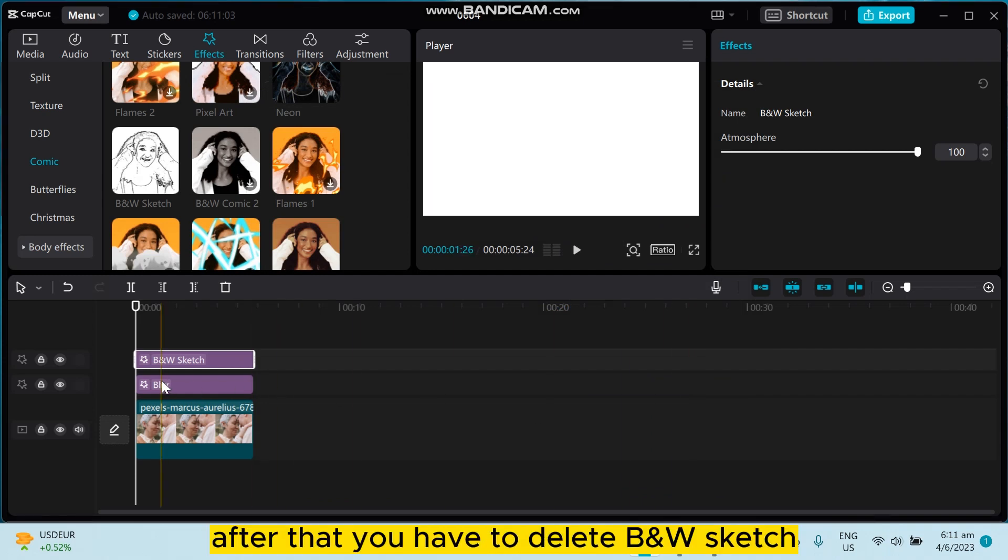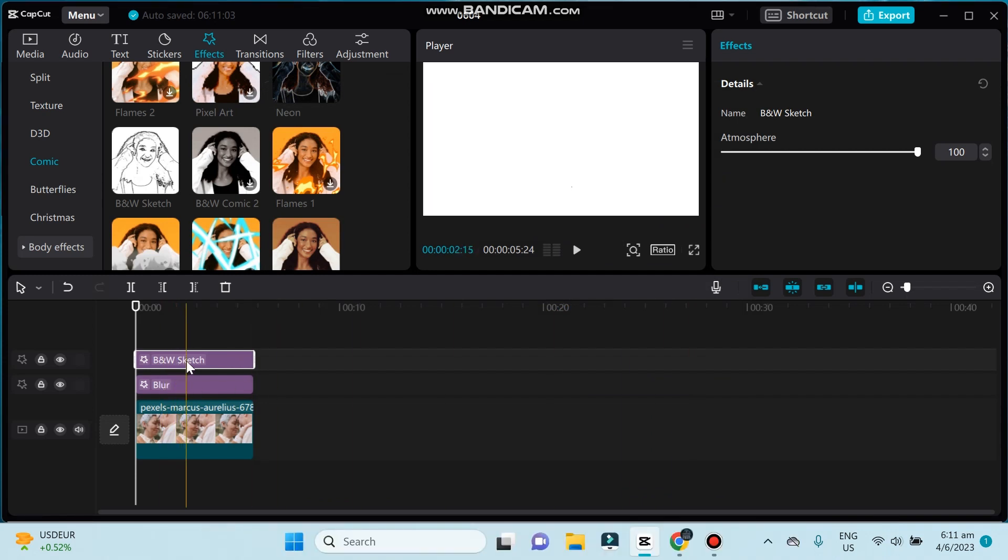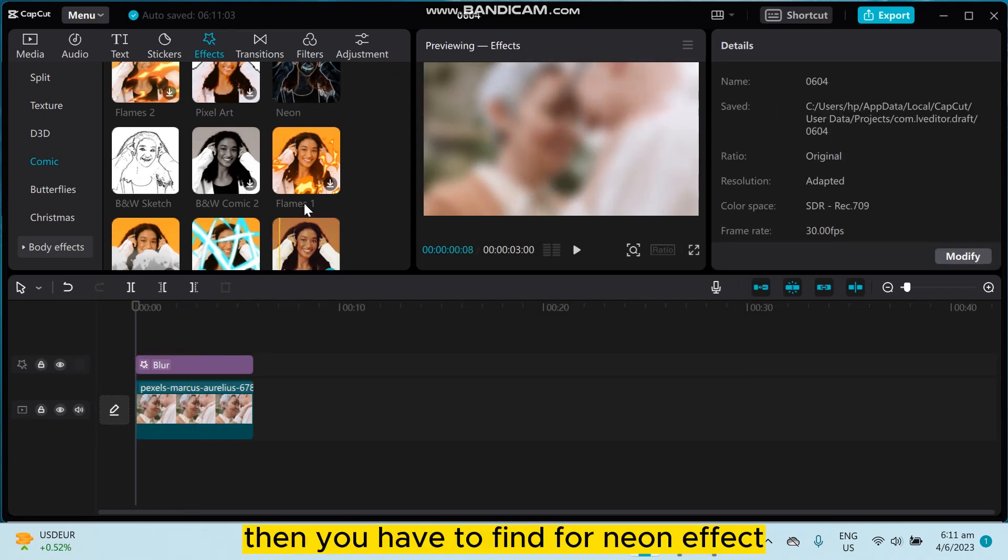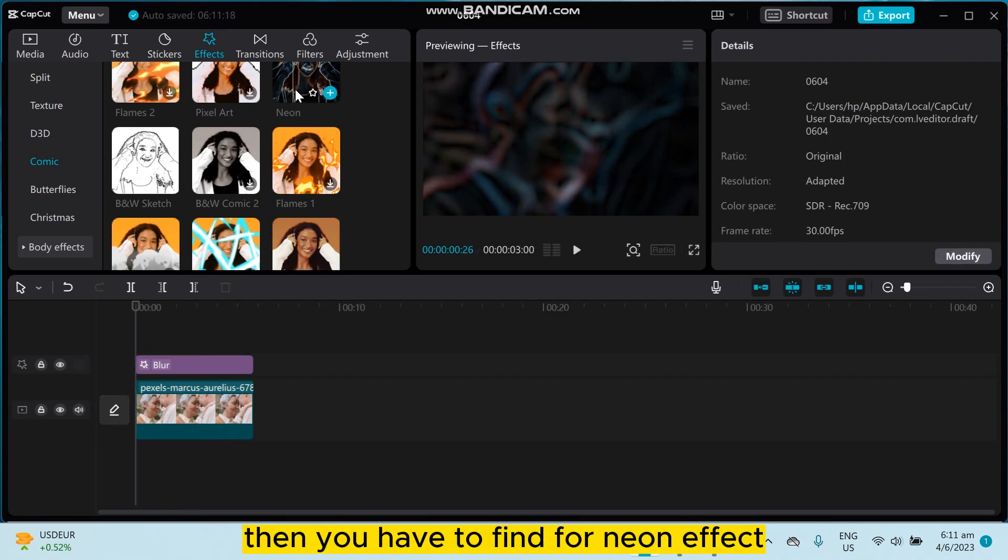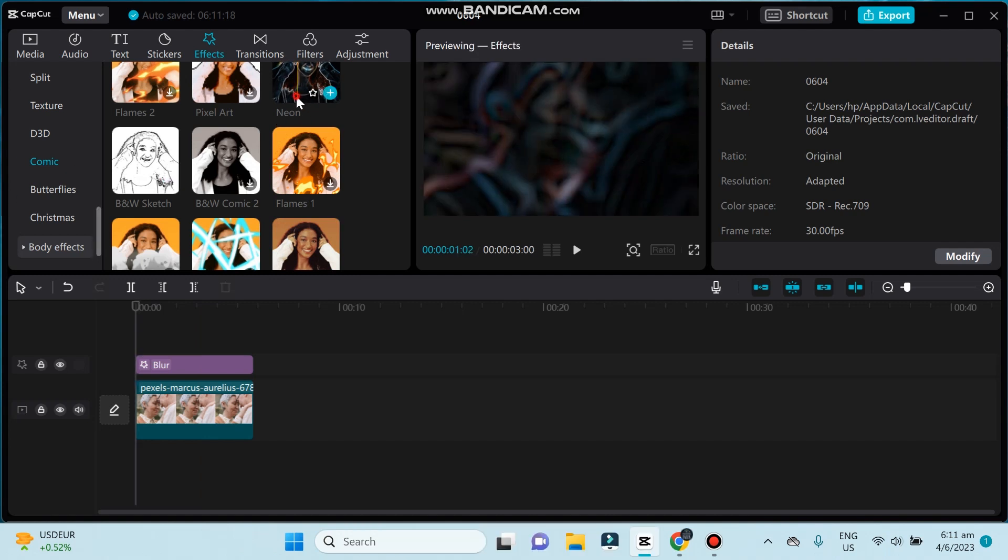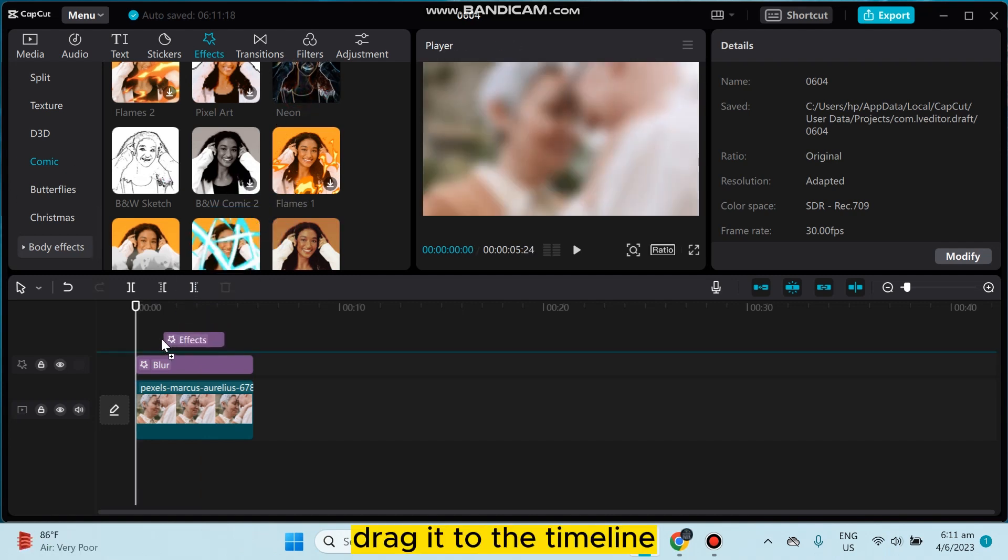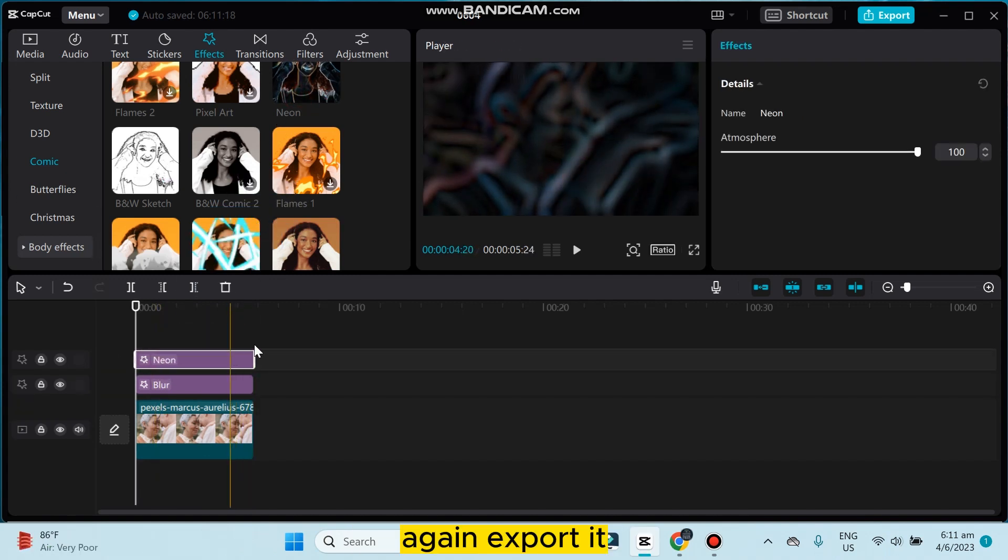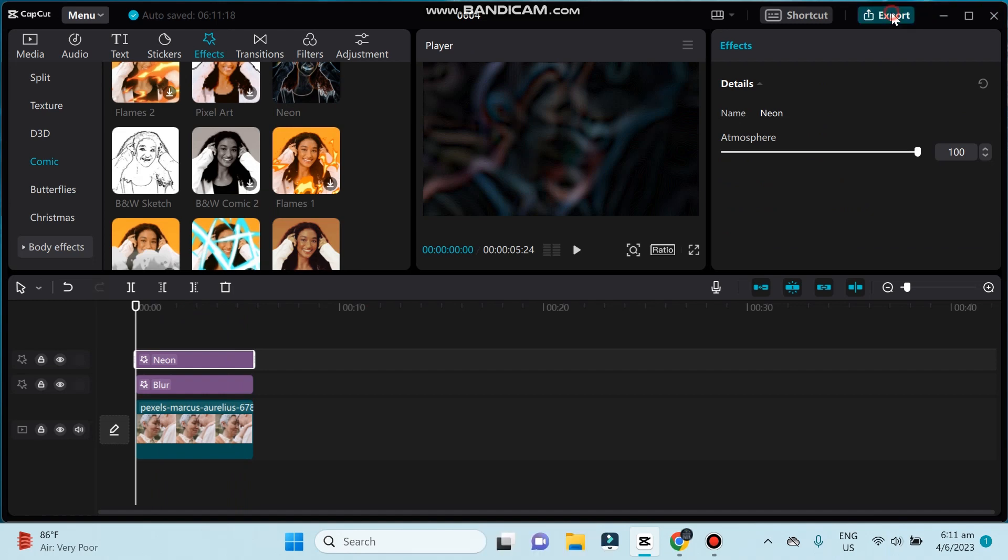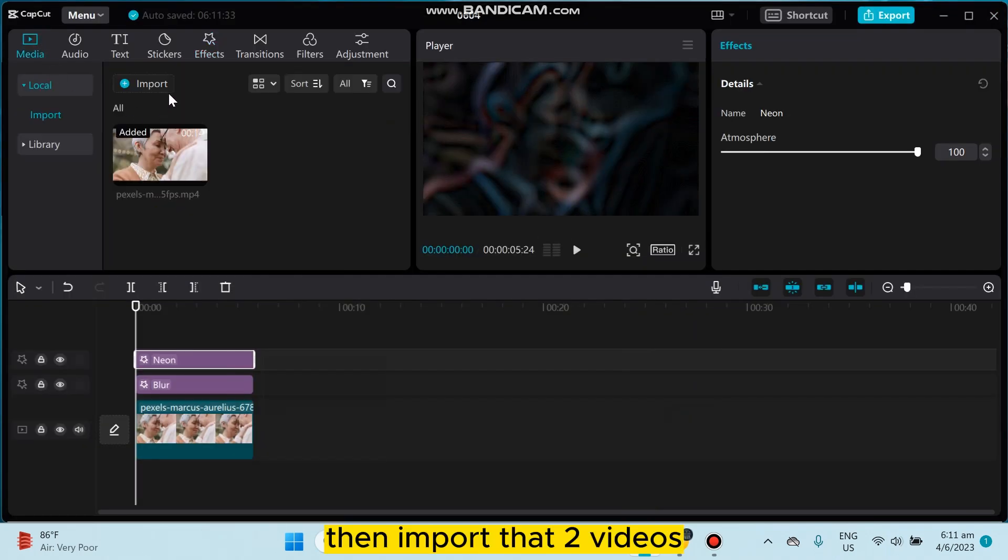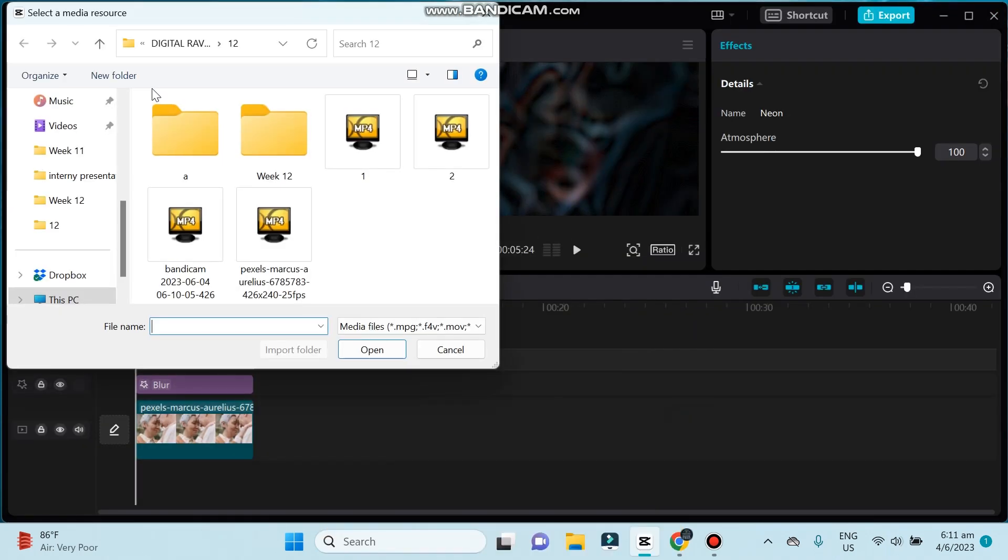After that, you have to delete B&W Sketch, then you have to find the neon effect from the comic option. Drag it to the timeline, then export it again, then import those two videos.